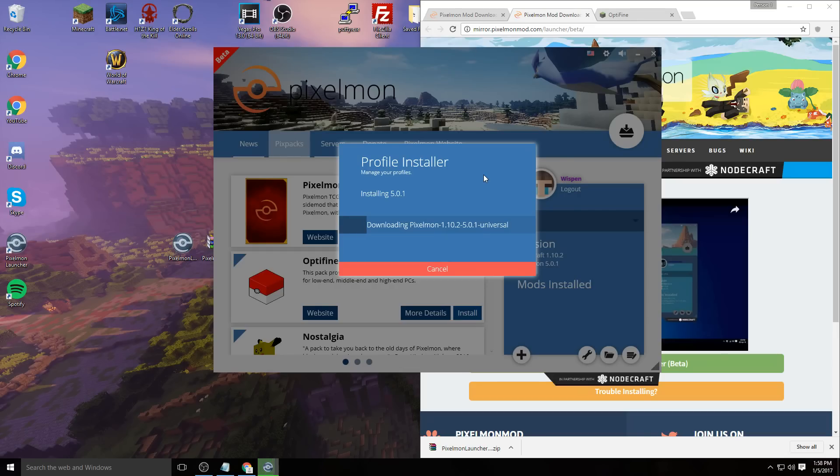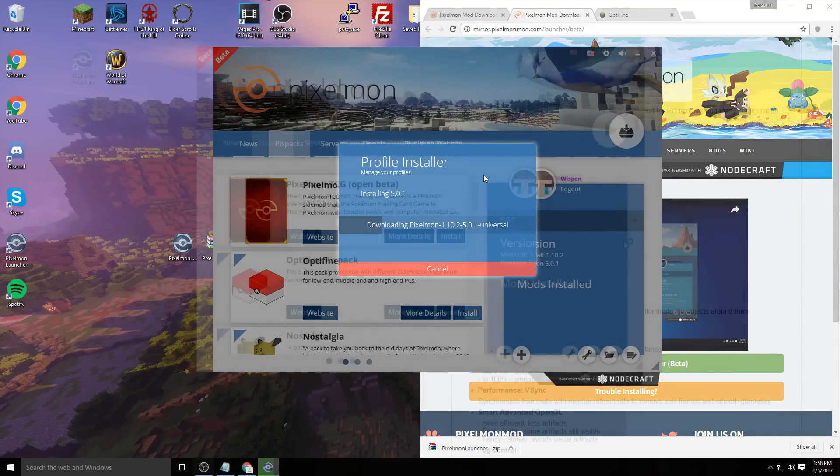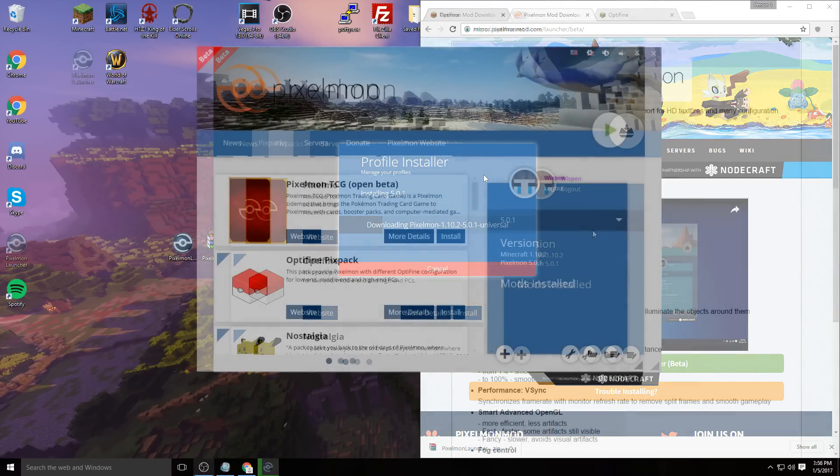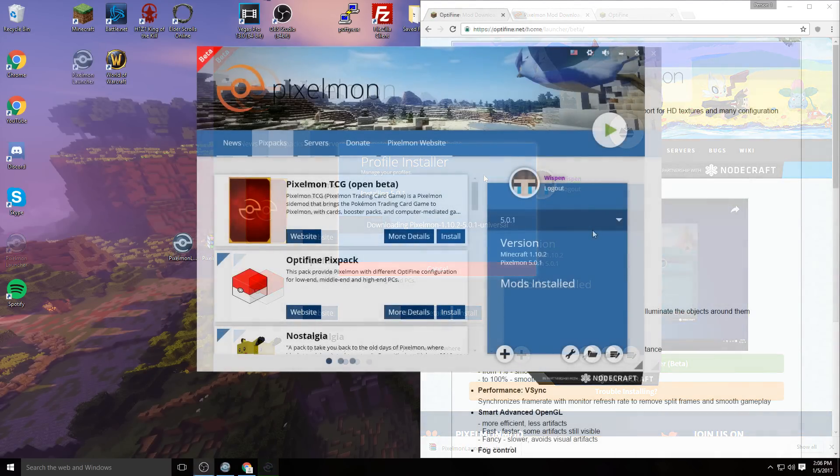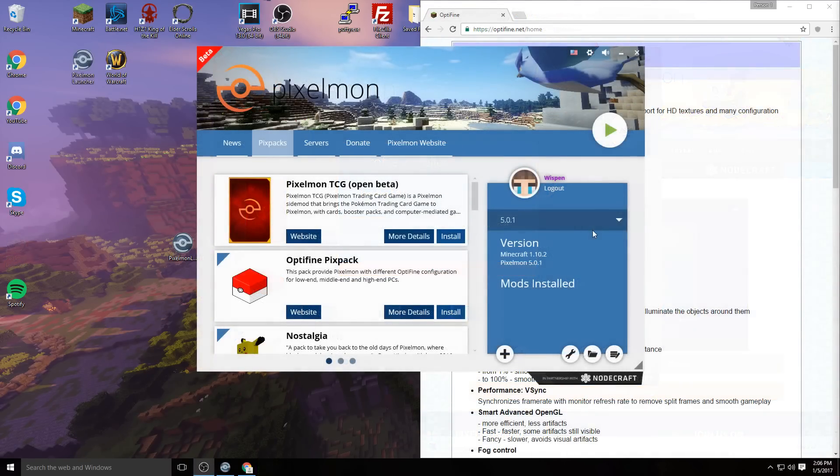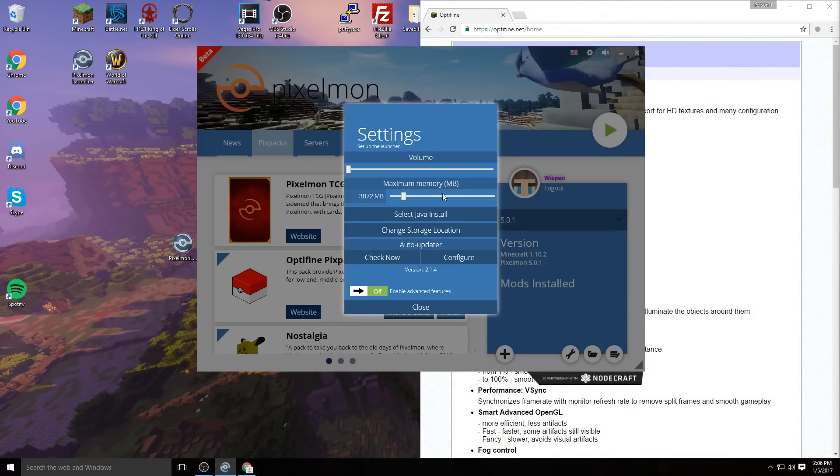Now that you have Pixelmon installed and finished downloading, click on this settings button right here.